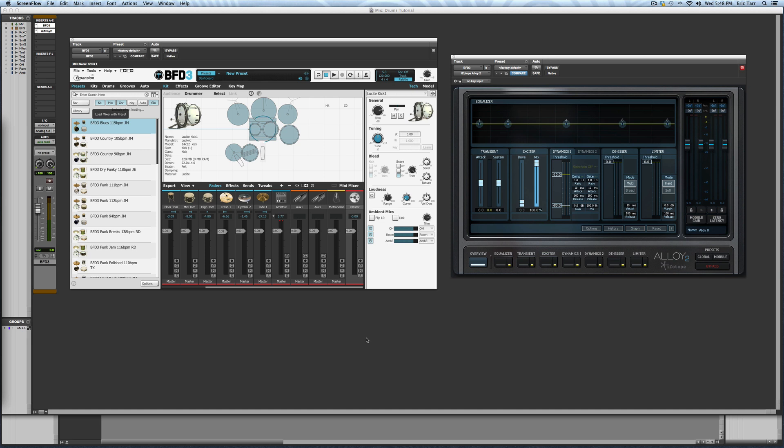Hey guys, Eric Tarr here for The Pro Audio Files dot com. This is the first of a three-part series on creating a drum mix using FXpansion's BFD3 and iZotope's Alloy 2.